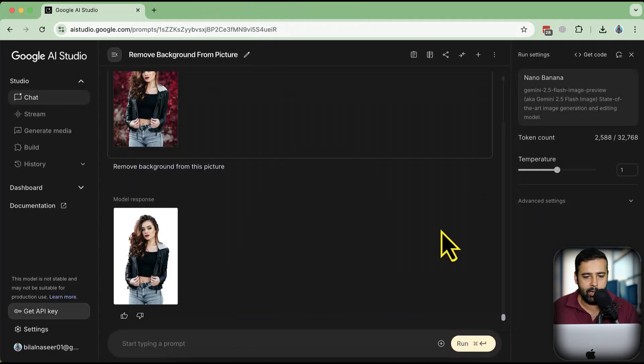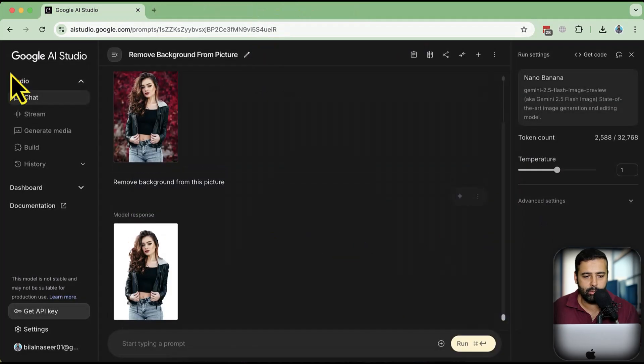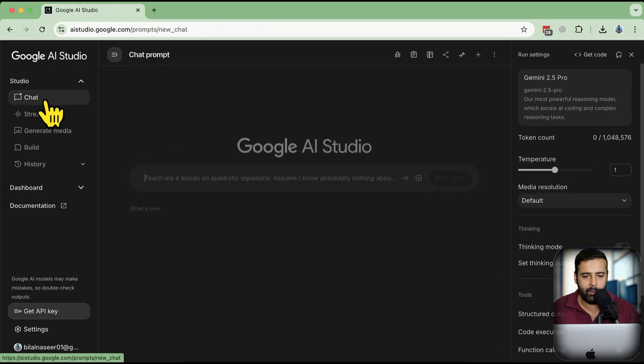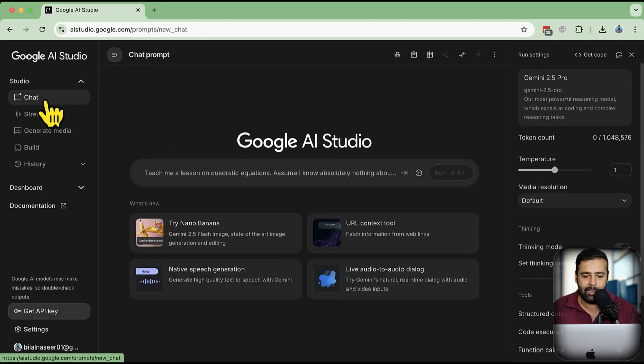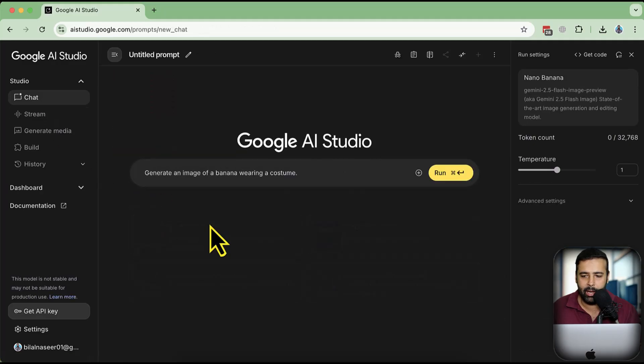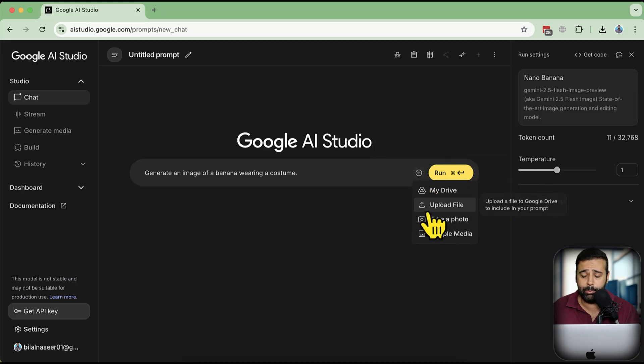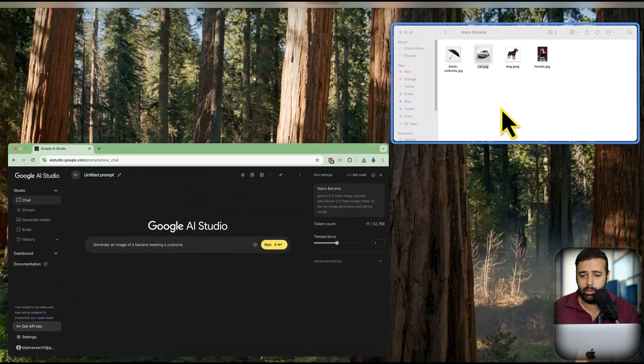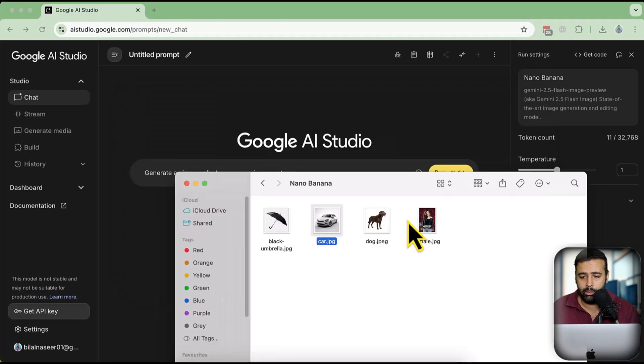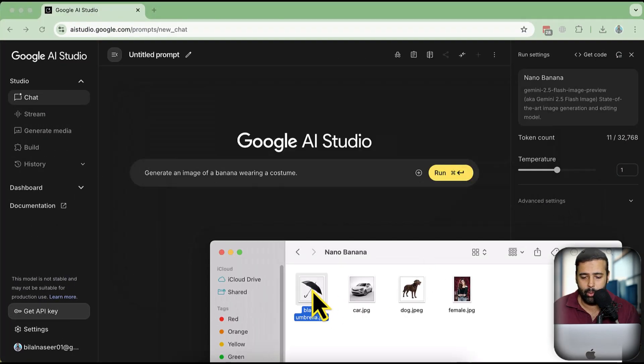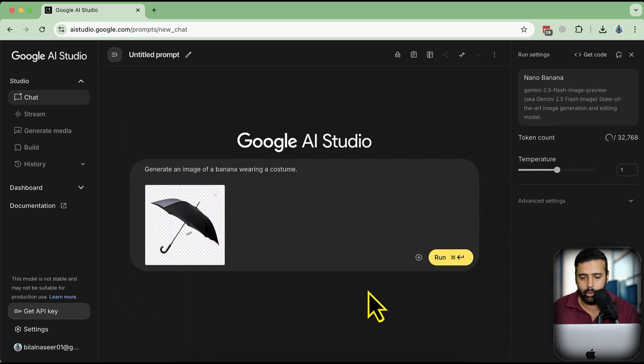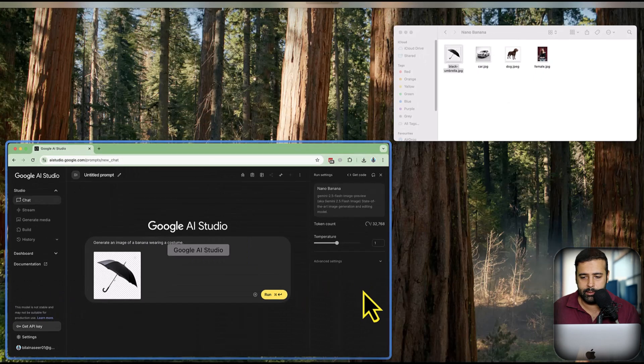Let's close this down and open up a new prompt. I'm going to click on Chart again, click on Try Nano Banana, make sure you have Nano Banana showing up here, and I'm going to now upload these four images one by one.